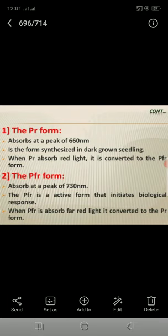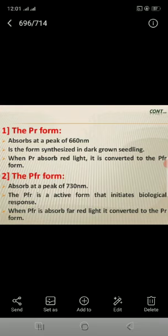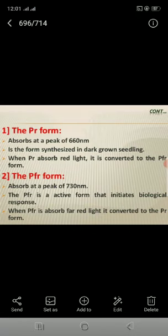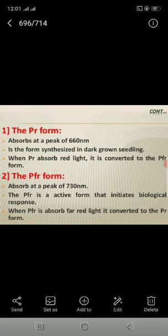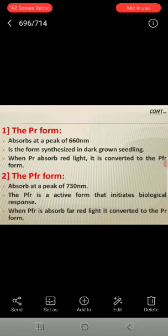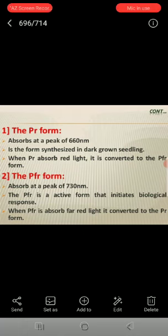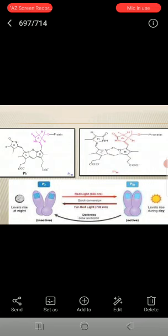The PR form absorbs at a peak of 660 nanometers and is the form synthesized in dark-grown seedlings. When PR absorbs red light, it is converted to the PFR form. The PFR form absorbs at a peak of 730 nanometers. PFR is the active form that initiates biological responses. When PFR absorbs far-red light, it is converted back to the PR form.